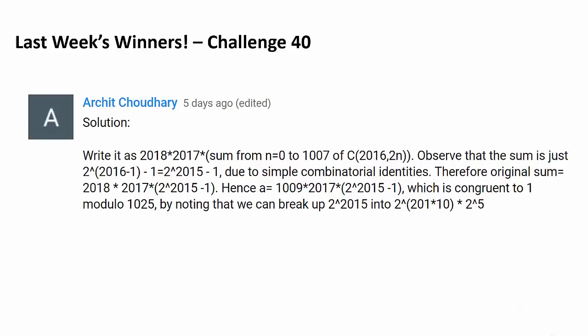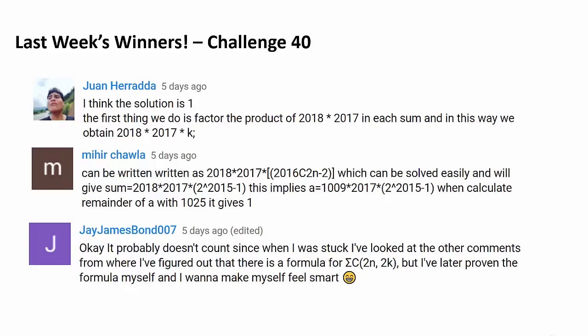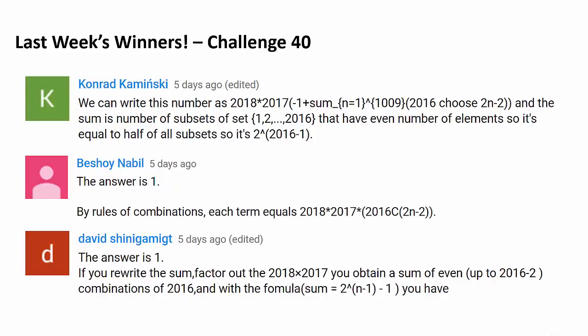Congratulations to Archid Child Harry for being the very first person to correctly answer last week's challenge. And we have 9 more people to recognize: Kazi Abo-Rossan, William Wen, Arpen Singh, Juan Herrada, Mihir Chawla, James Bond 007, Conrad Kaminsky, Bishoy Neville, and David Shinigamit. Congratulations to every single one.